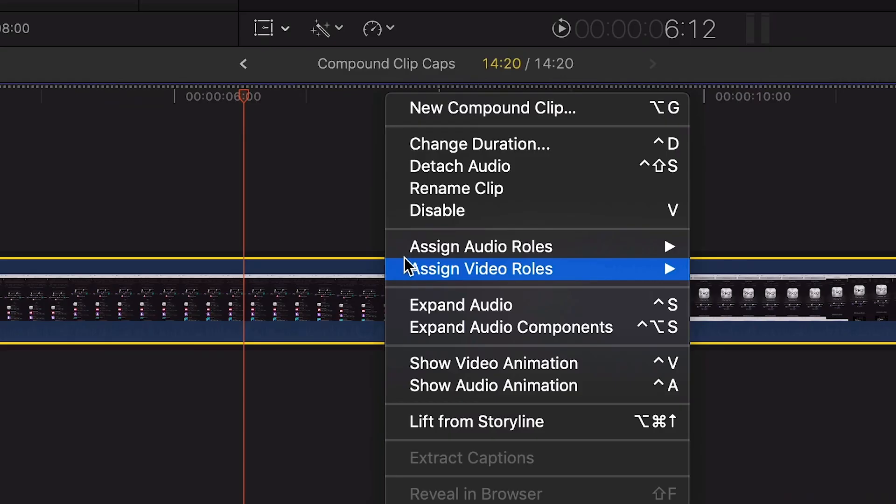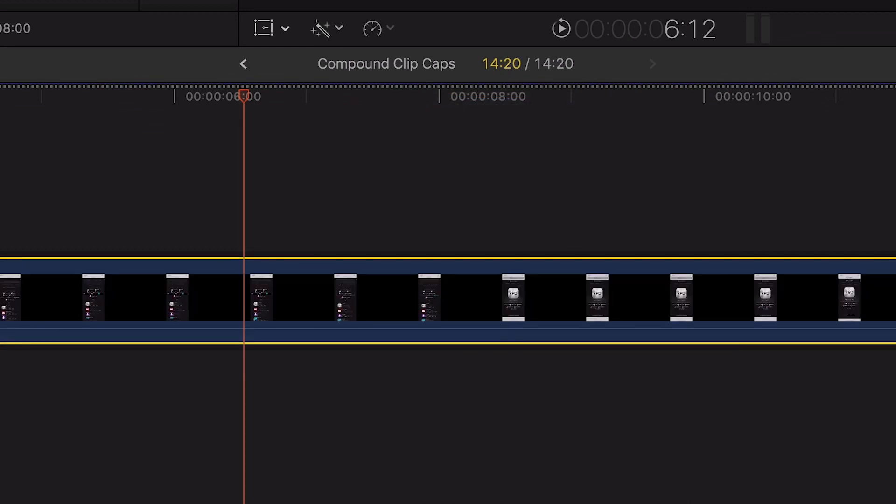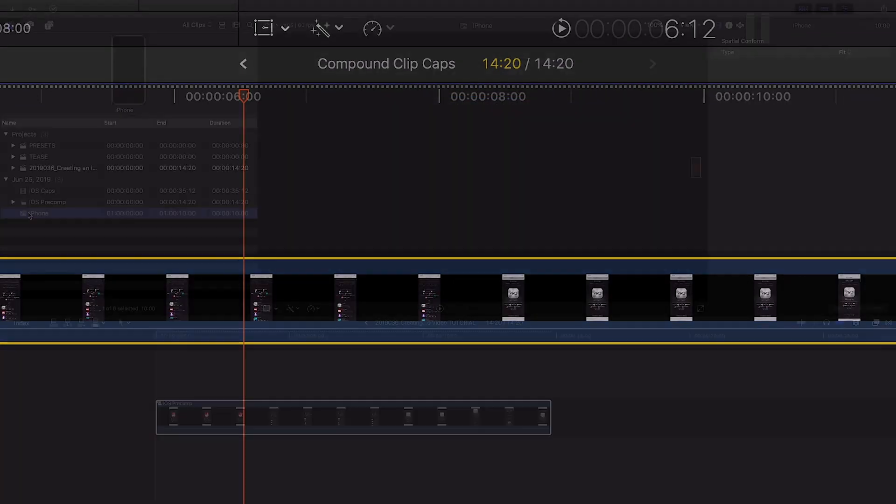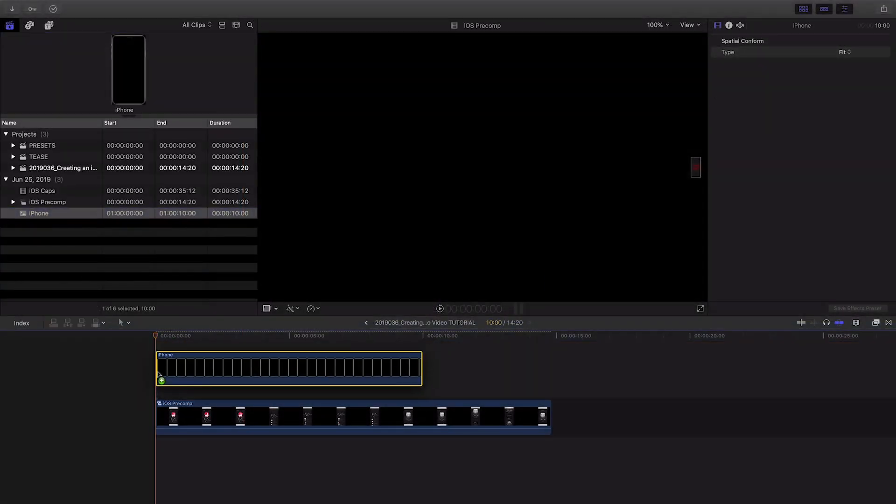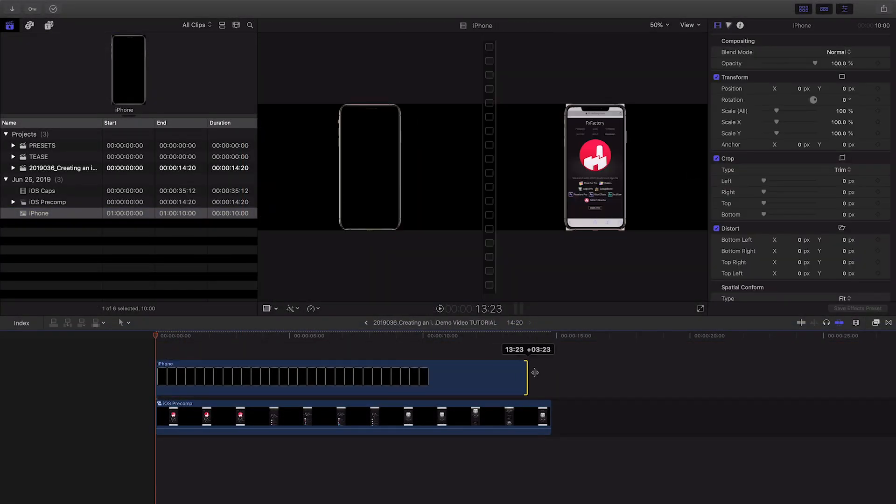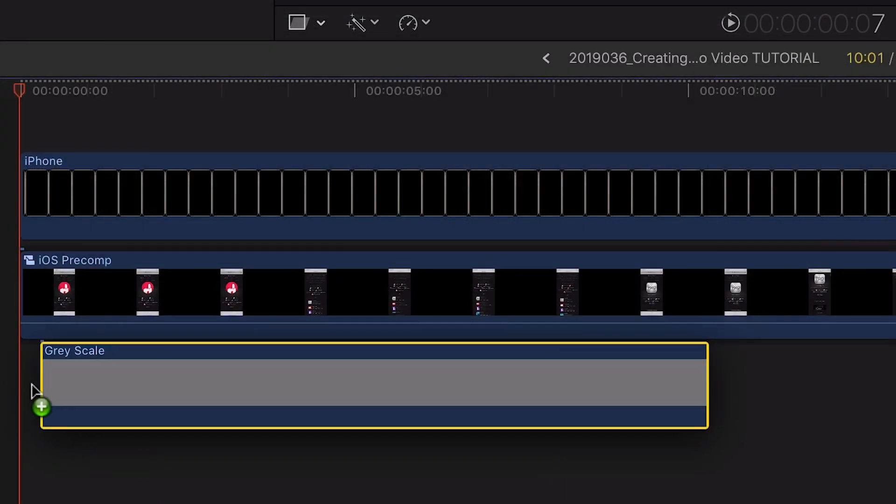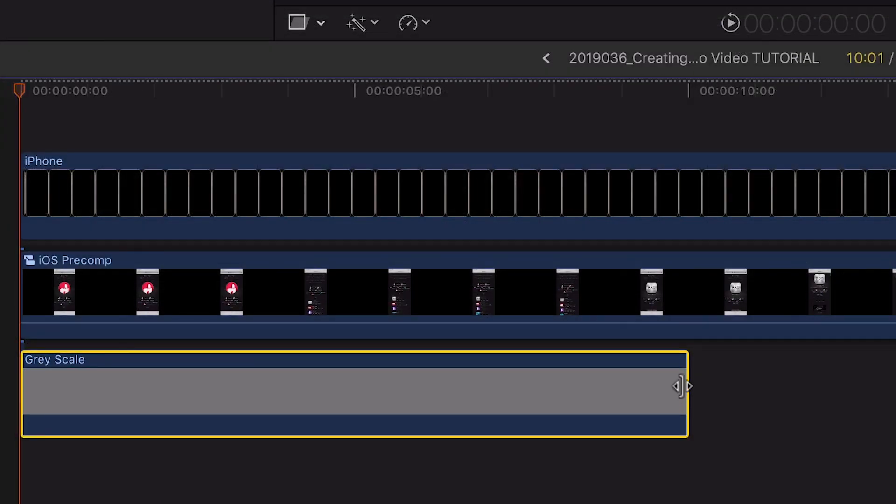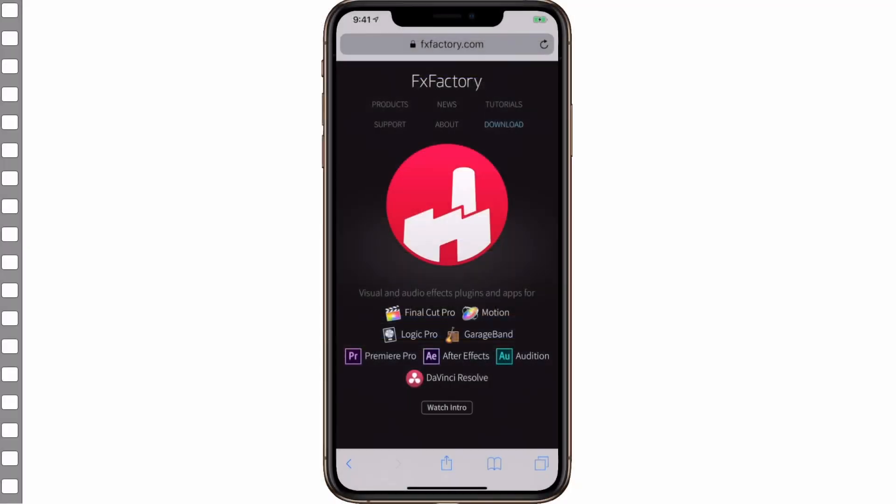Next, I'll create a compound clip. At this point, I can simply overlay an image of the iOS device with the screen masked out, add a background, and be done.